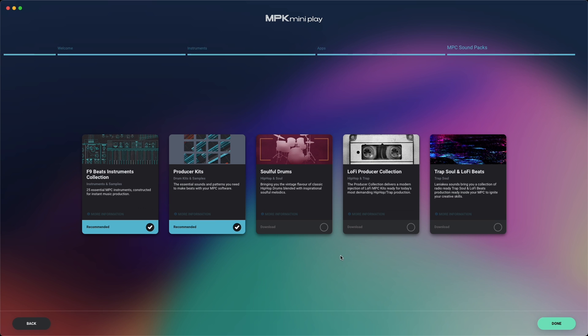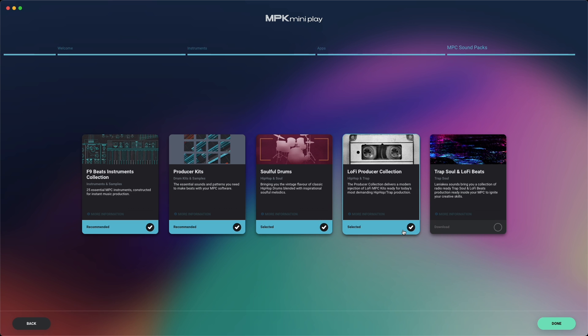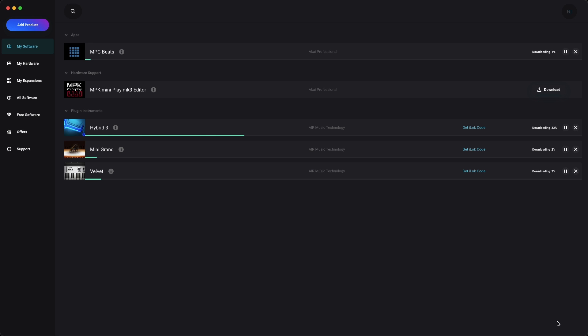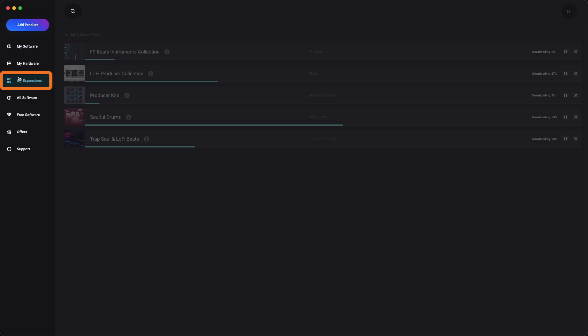Once you've made your selections, click Done, and the installers for your selected software will automatically begin downloading. Primary pieces of software, including applications and plugin instruments, can be found in the My Software tab, while sound packs and expansions are in the My Expansions tab.